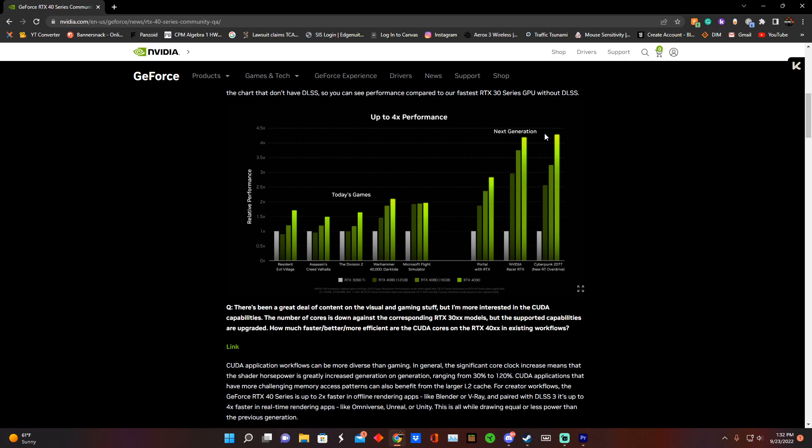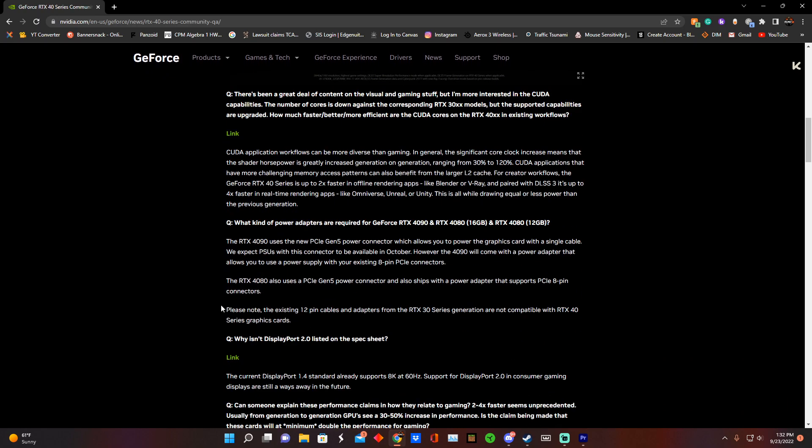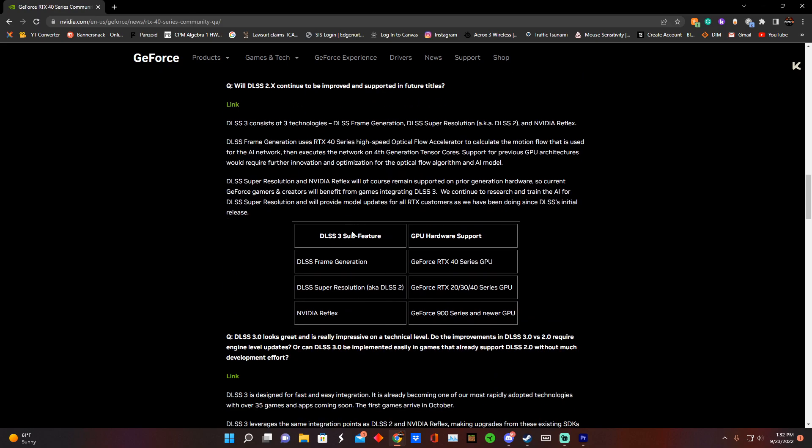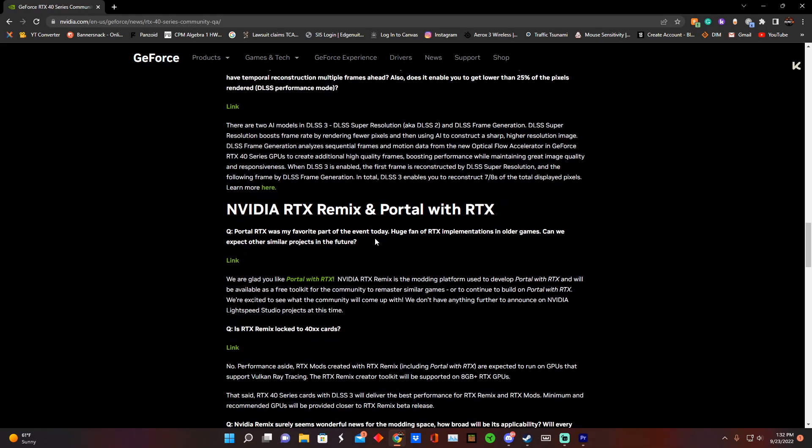Other than that, DLSS 3.0 is only on RTX 40 series. It does look like it's going to have a lot of benefits, but it could have some drawbacks as well.